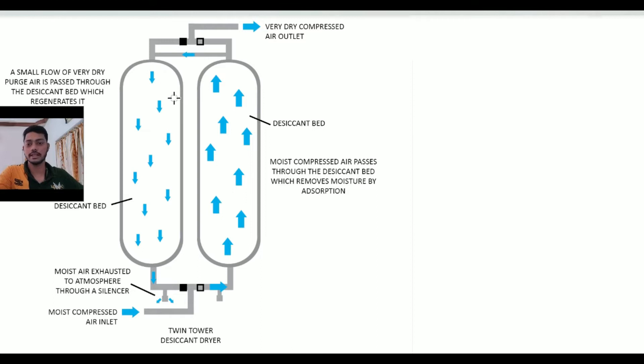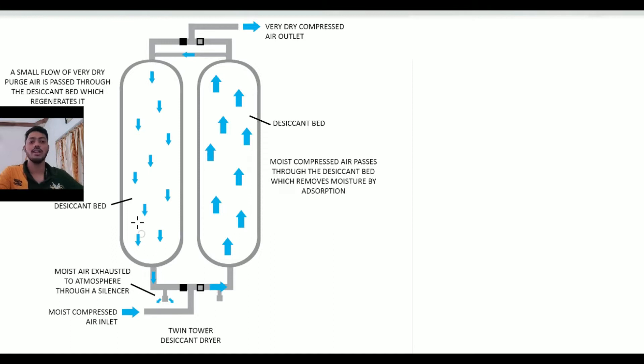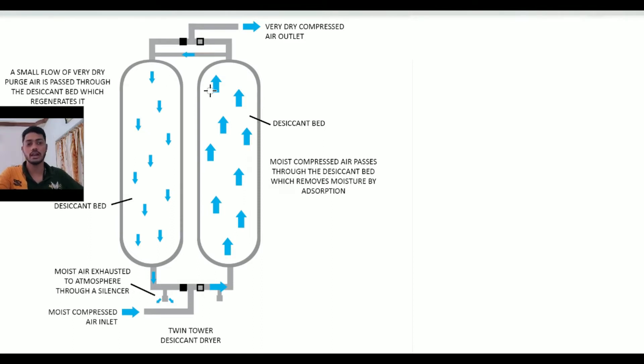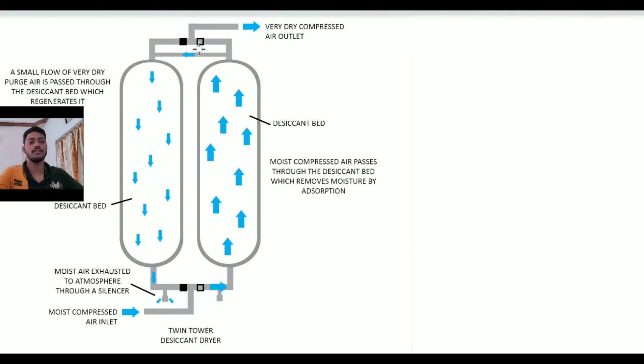The basic and simple phenomena applied here uses desiccant molecules or desiccant balls in these two cylinders, which absorb the air moisture and provide dry air with help of these desiccant balls.